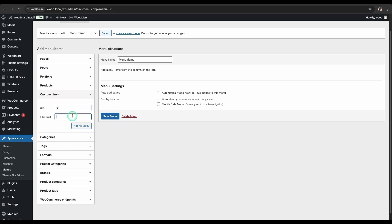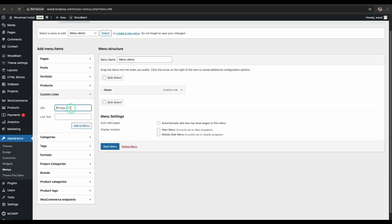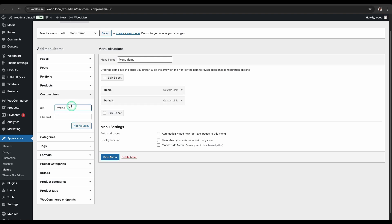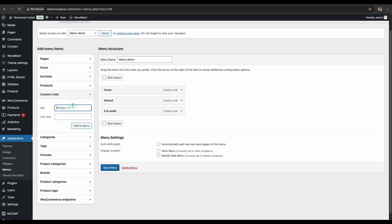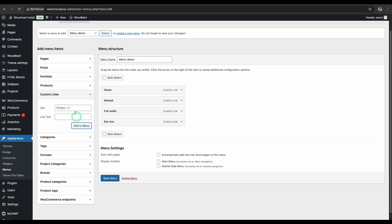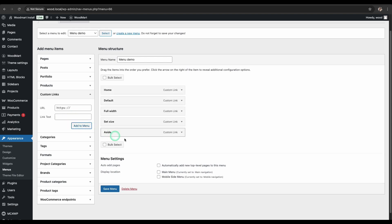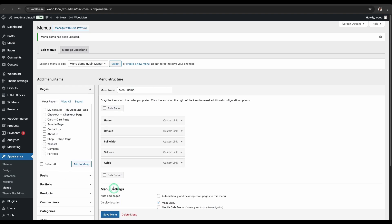Add the necessary menu items. Set it as the main menu. Save your changes and see how it looks on the site.